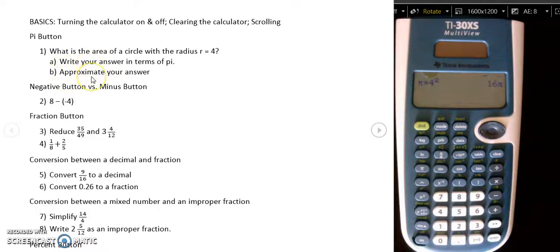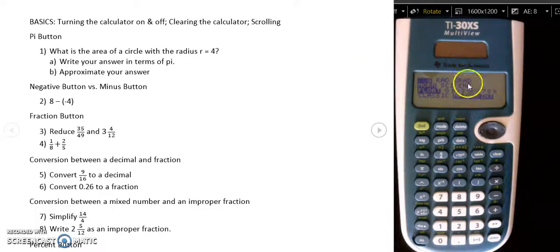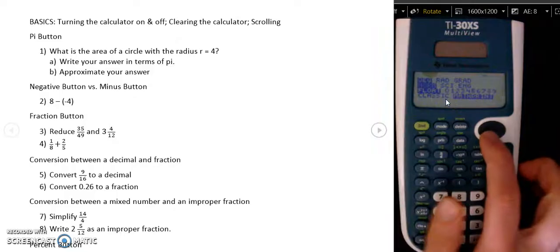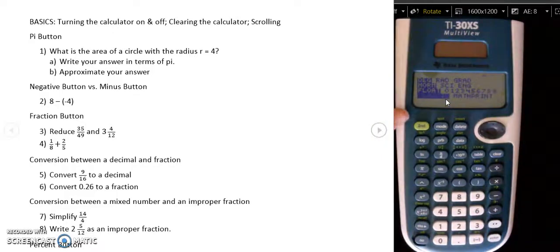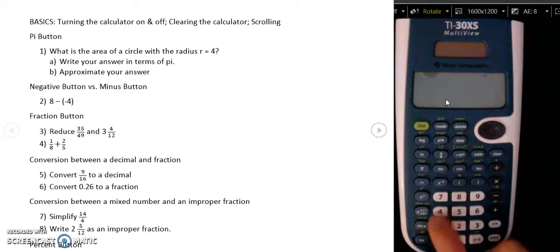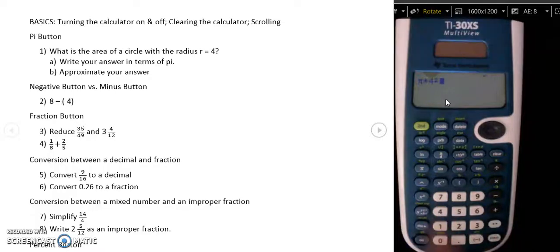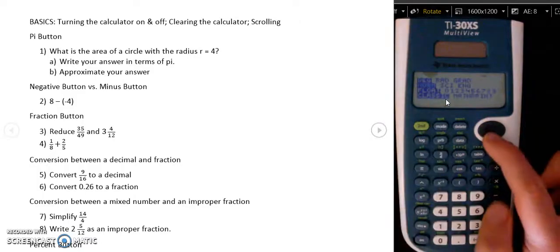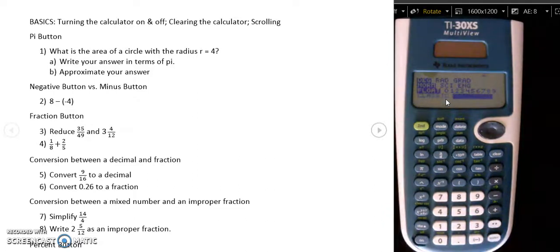Now let's say you need to approximate your answer in decimal form. That's when you're going to have to go into mode. Currently, I have math print highlighted in mode, which means it's going to give me exact answers. If I need an approximate answer, I'm going to go down and highlight classic and press enter. Then to get back to my home screen, I press second and then mode because that says quit above mode. I redo the calculation — pi times four squared — press enter, and that time it gives me the decimal form. Most of the time, however, it is advantageous to have it in math print mode, so I go back, highlight math print, and press enter.